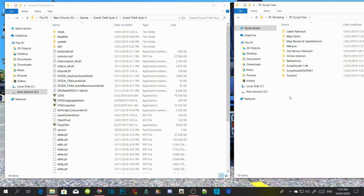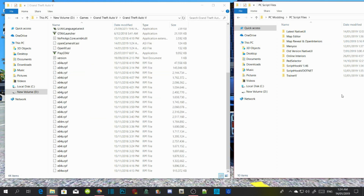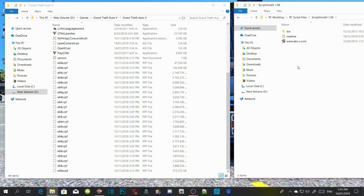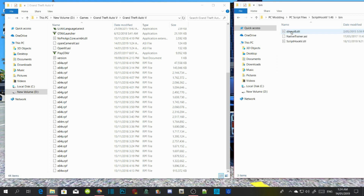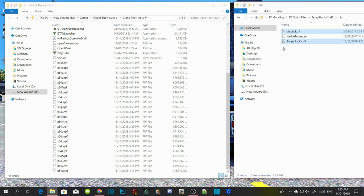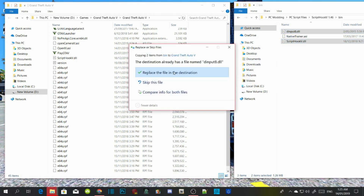Make sure all the requirements are up to date in the latest version. Click on Script Hook V and extract that file. Then click on your bin folder, select dinput8.dll and ScriptHookV.dll, and drag them into your GTA V main directory. If there's a version in there already, just click replace.